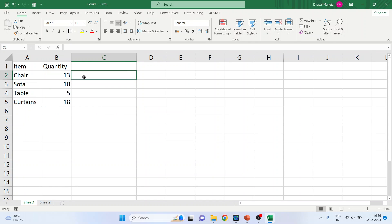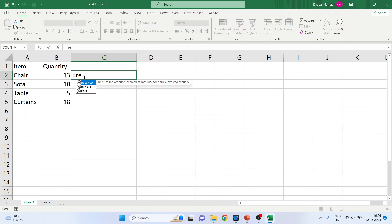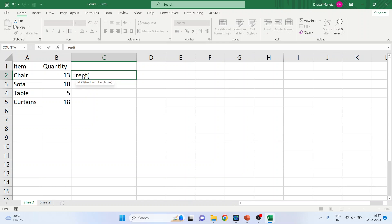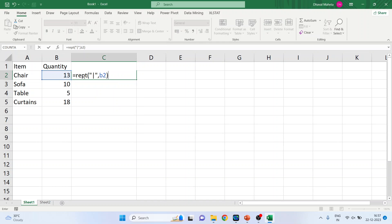So write down the command REPT. We'll write the comma. We'll write the symbol which is to be repeated. It should be kept in double inverted commas. The frequency is to be taken from column B, so B2. Enter.